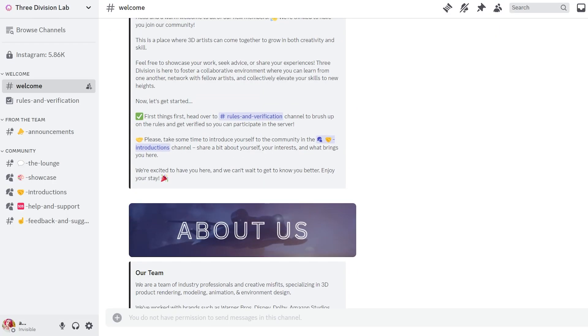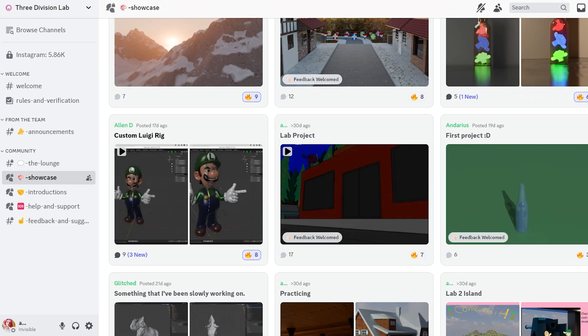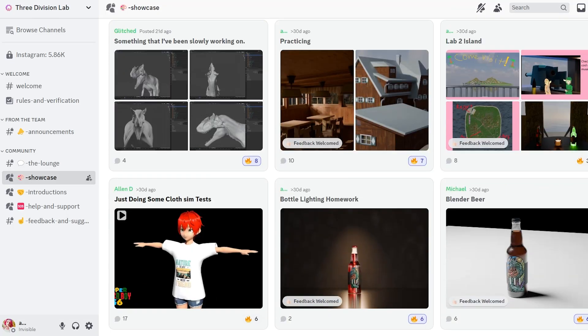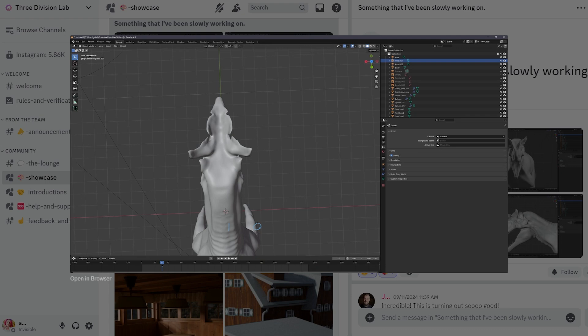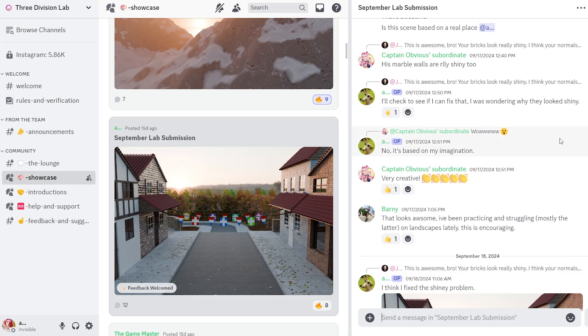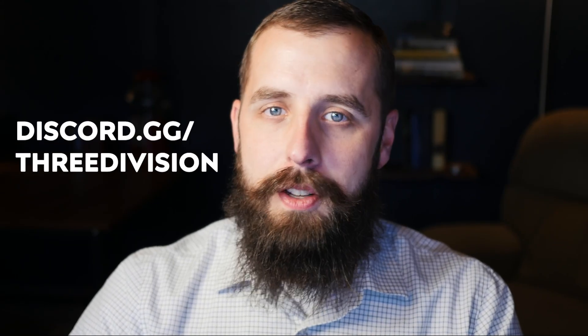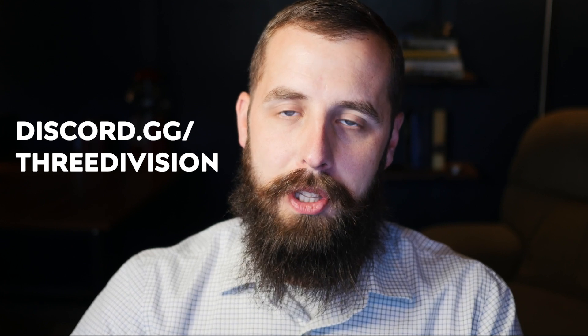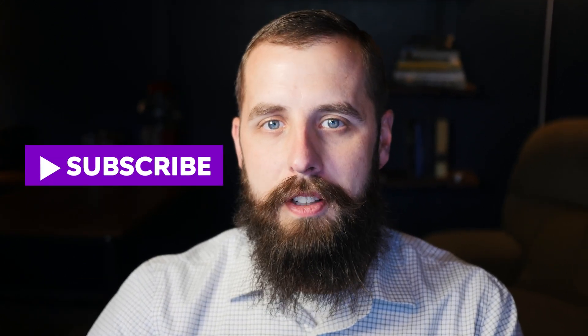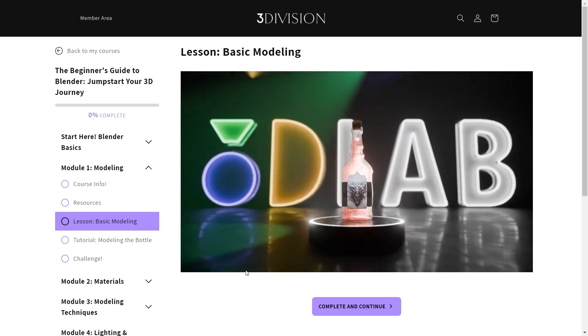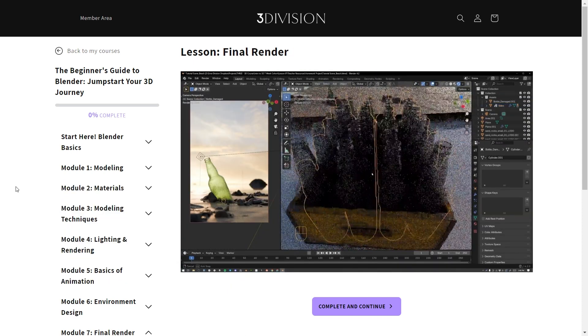Congratulations on completing your first Lollipop render. If you'd like to show off your work, you're invited to join our Discord server that is full of beginning artists just like you. We'd love to see your work and be able to answer any additional questions that you might have about Blender or 3D. You'll find the link to the Discord server in the description below. And if you enjoyed this tutorial and want to learn more from us, then be sure to subscribe to our channel and check out our Blender Beginners course on our website.